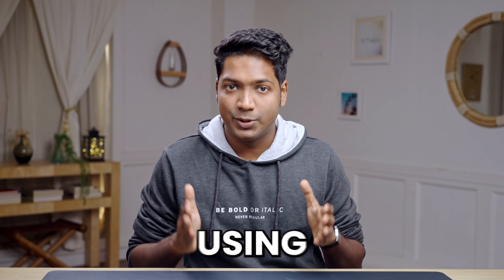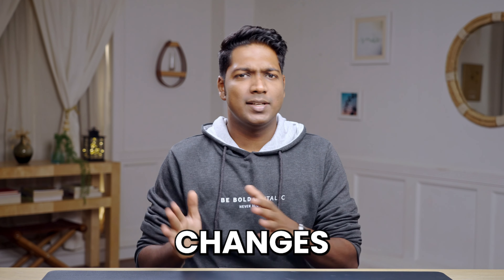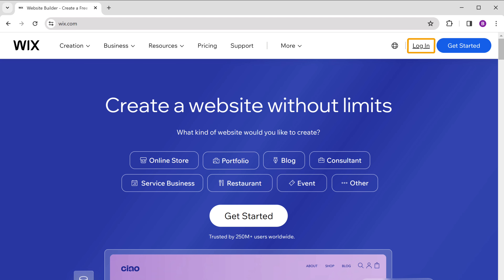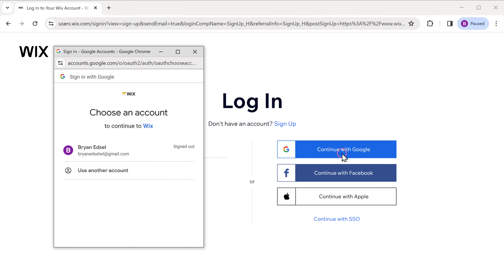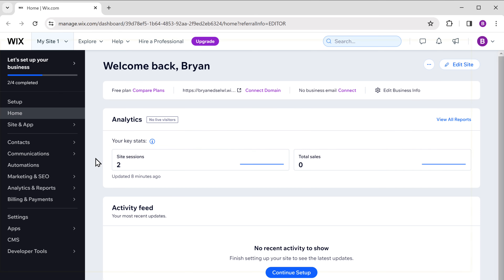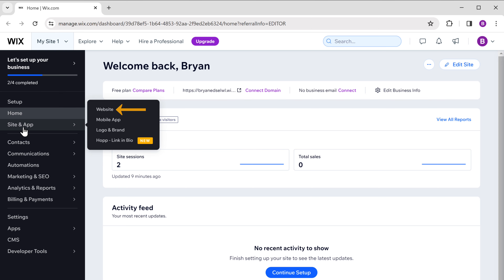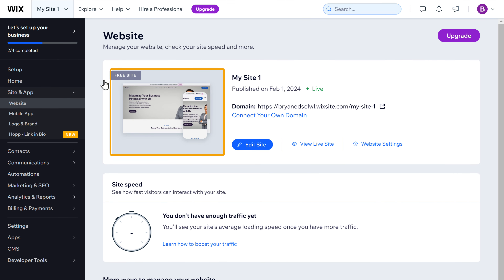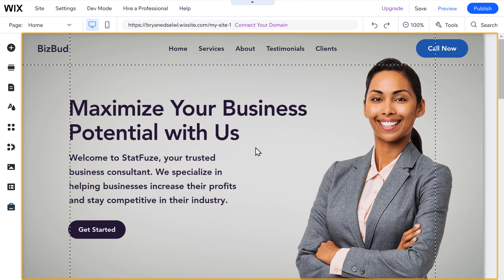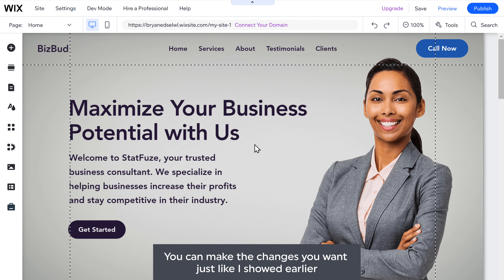Now let's say you want to make changes to the site later. All you have to do is log into Wix.com again and log in with Google. To make changes to your site, go to site and app and click on website. Here you can see the site we created. To make changes, just click edit site, and you are back on the editing page where you can make any changes you want.